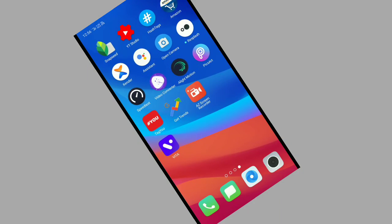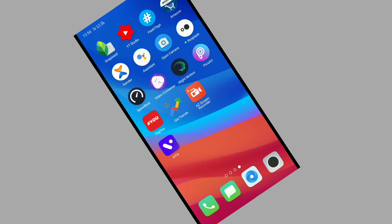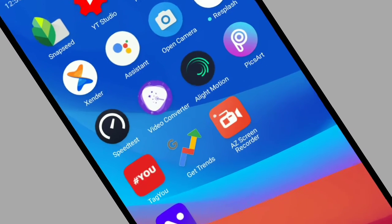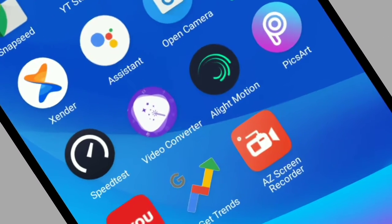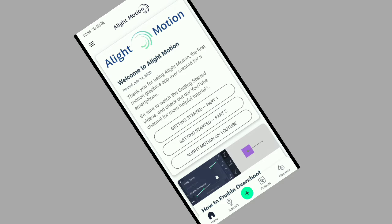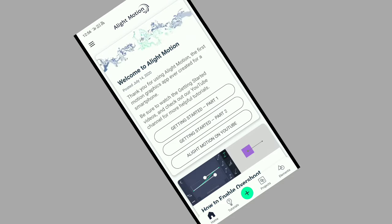We are going to download Alight Motion. We are going to download the link in the description. I will download the link in the platform and we are going to open the interface.